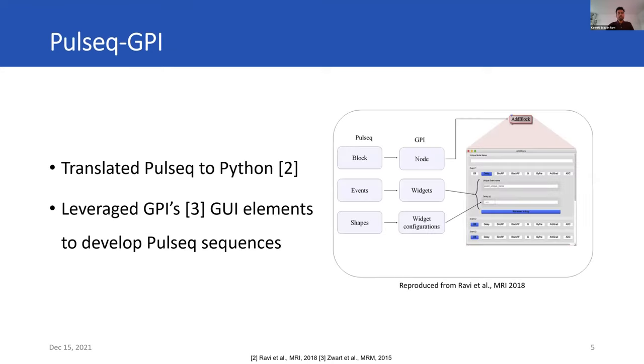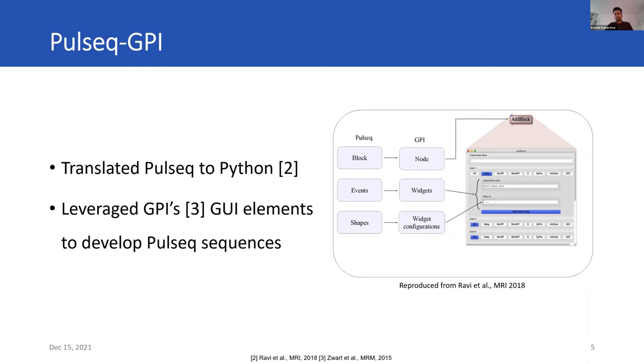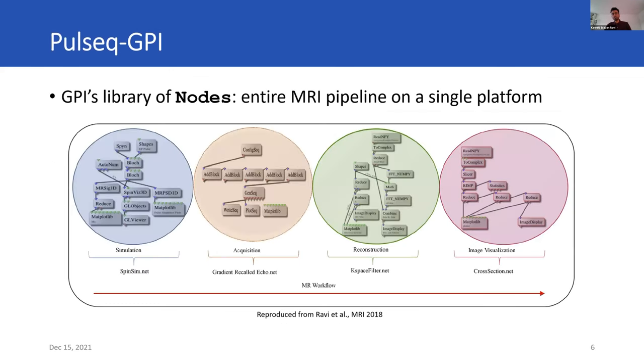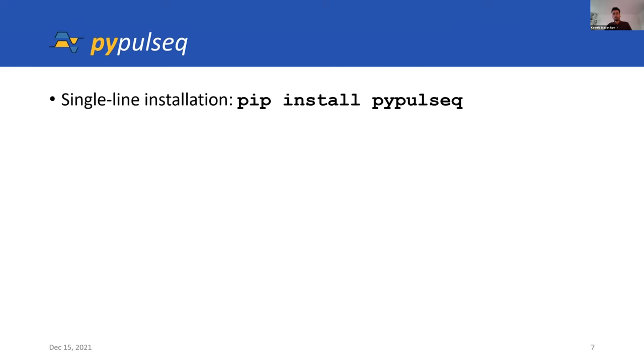That brings us to Pulseq GPI, which translated Pulseq into Python and leveraged GPI's graphic elements to develop Pulseq sequences. Blocks, events, and shapes from Pulseq were mapped to nodes, widgets, and widget configurations in GPI. In this way, users could develop Pulseq sequences. GPI has a library of nodes, and this now enabled the entire MR pipeline of simulation, acquisition, reconstruction, and image visualization to exist on a single platform.